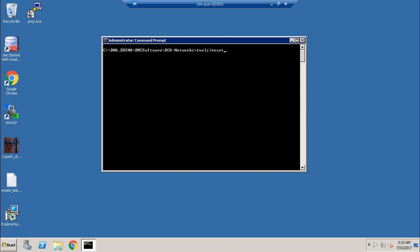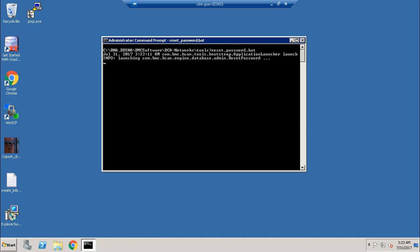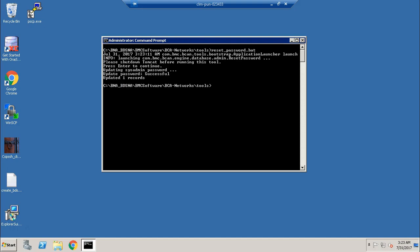Here, you can launch the script. The script will reset the sysadmin password and the new password becomes sysadmin. Press Enter to continue. It is updating the sysadmin password. The password is successfully updated.